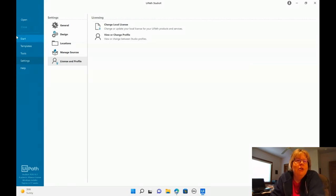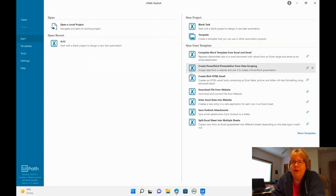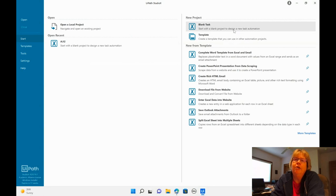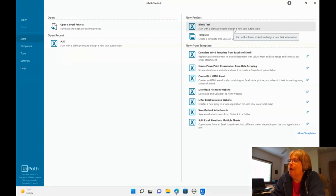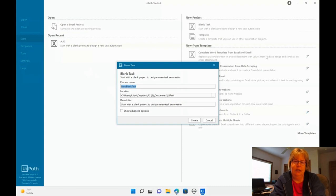Alright, so once you've done that, go back to start and you should be here. If you didn't need to change your settings, you're already here. So we're going to start a blank task and I'm going to call this invoice confirmations.